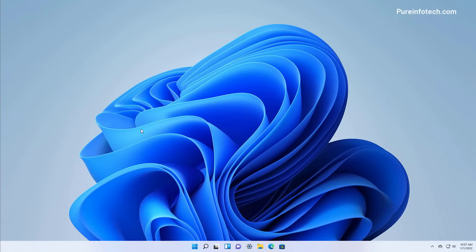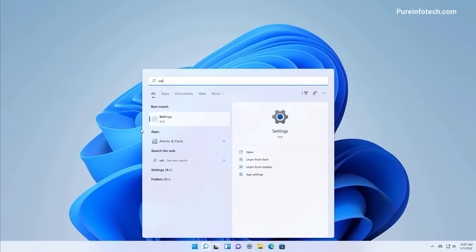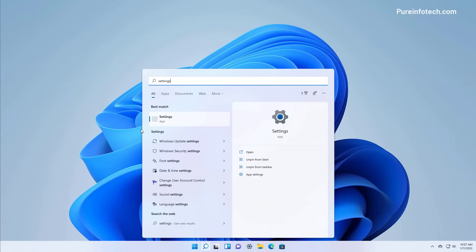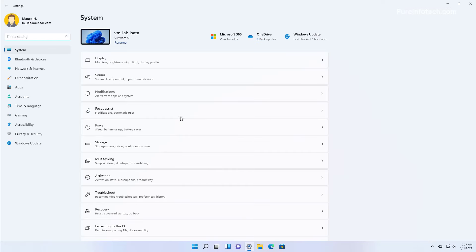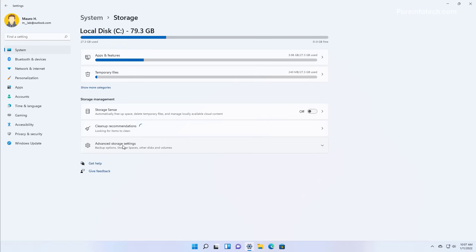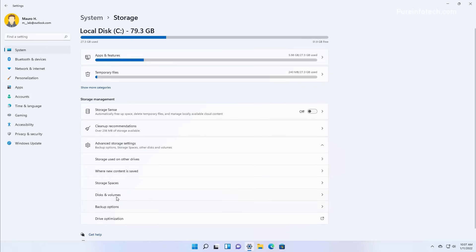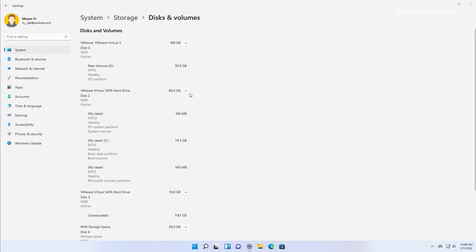First, we're going to look at the steps to enable BitLocker on the Windows 11 installation drive. Open Start and look for Settings, and open the app. Then go to System and open the Storage page. Then select Advanced Storage Settings, and in here select the Disks and Volumes option.